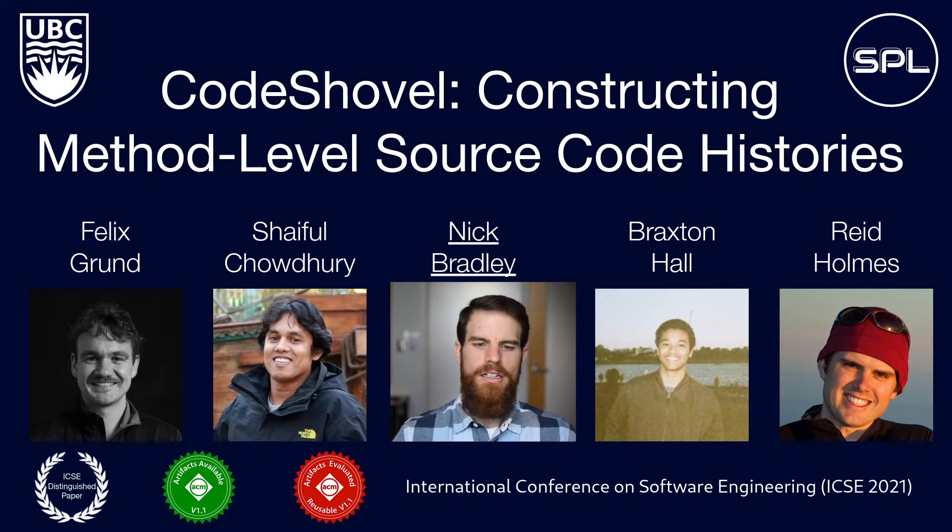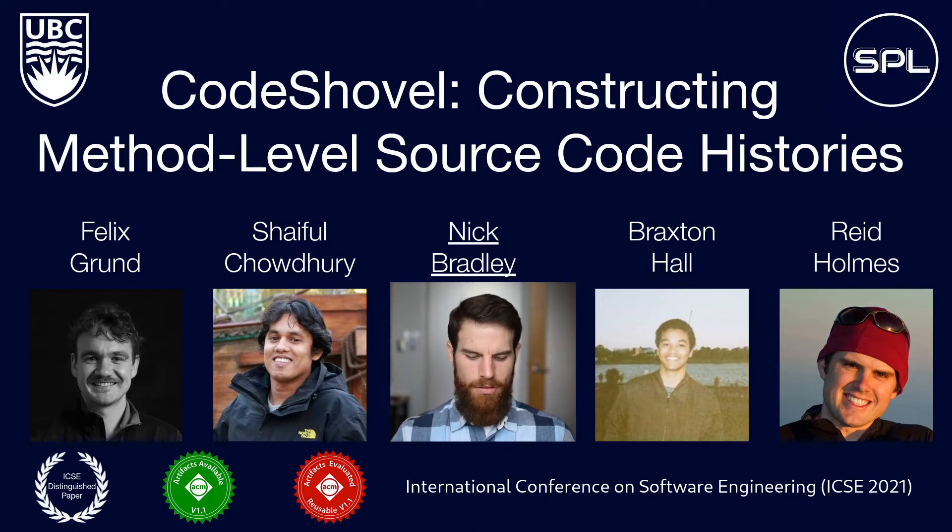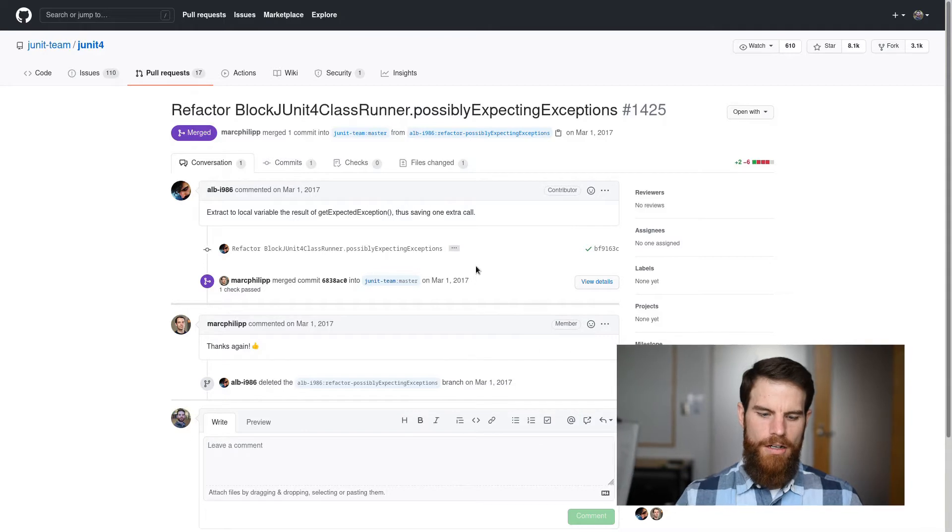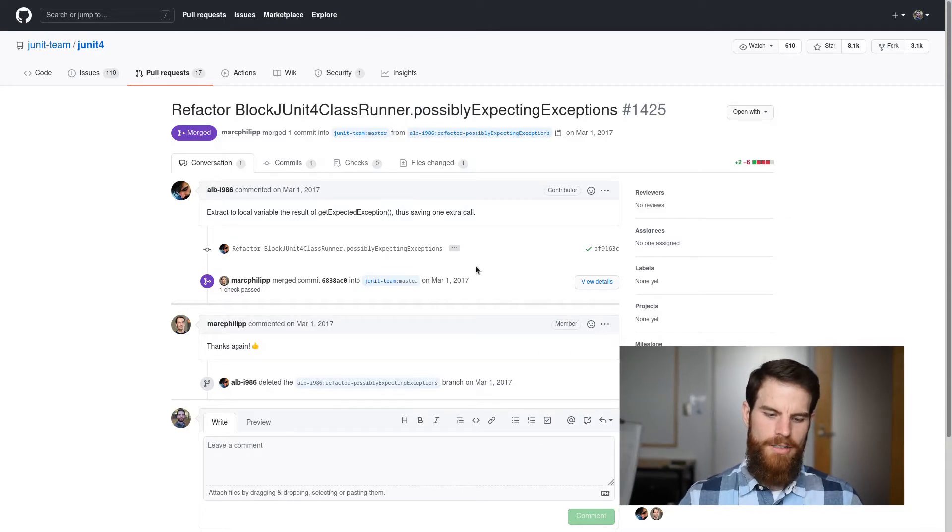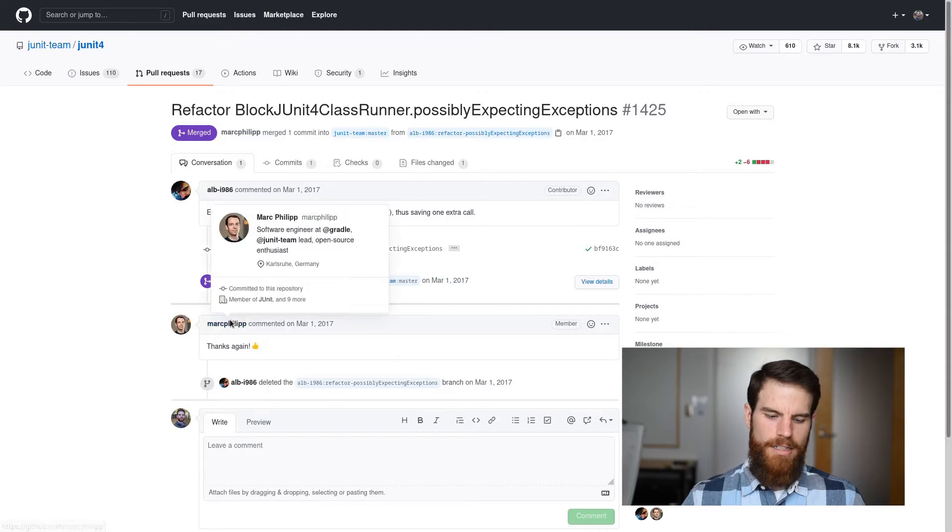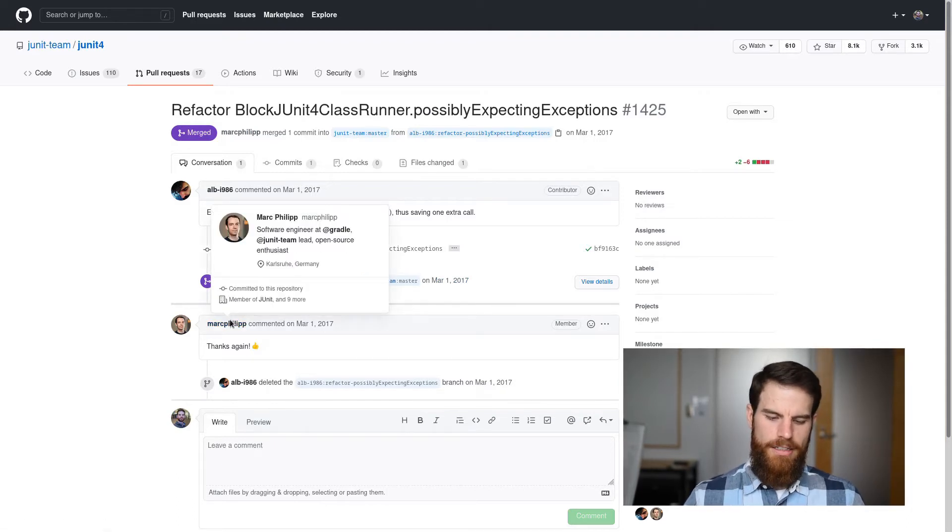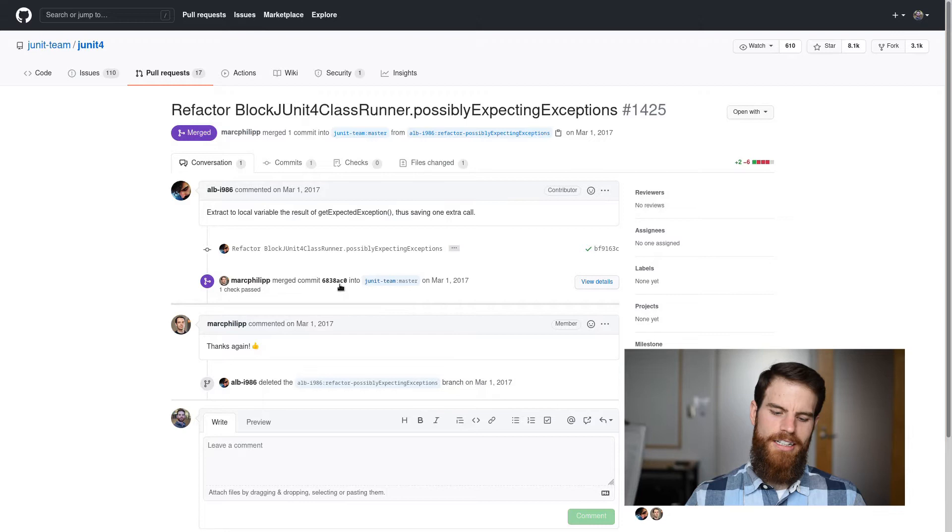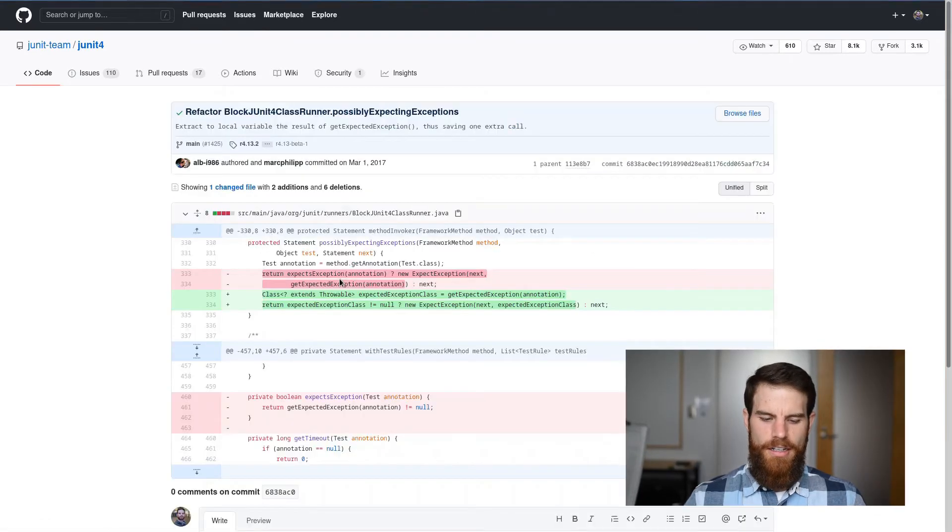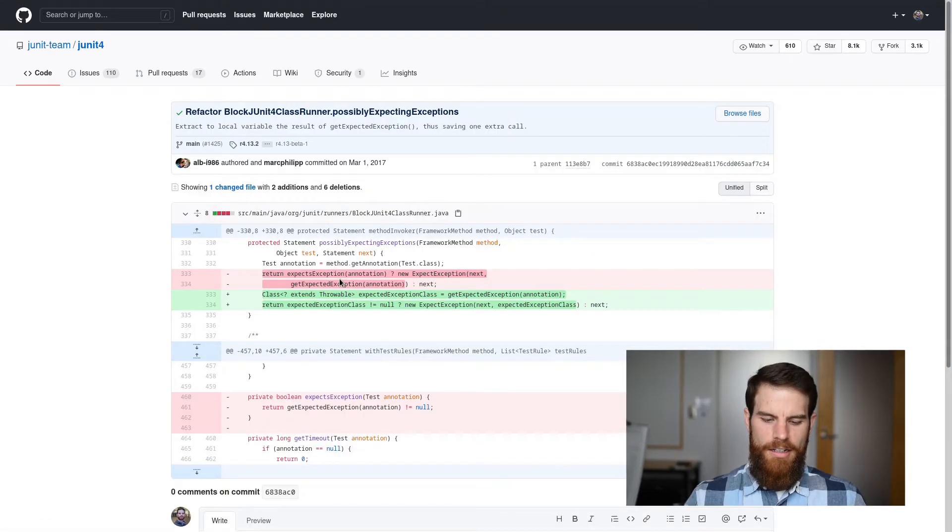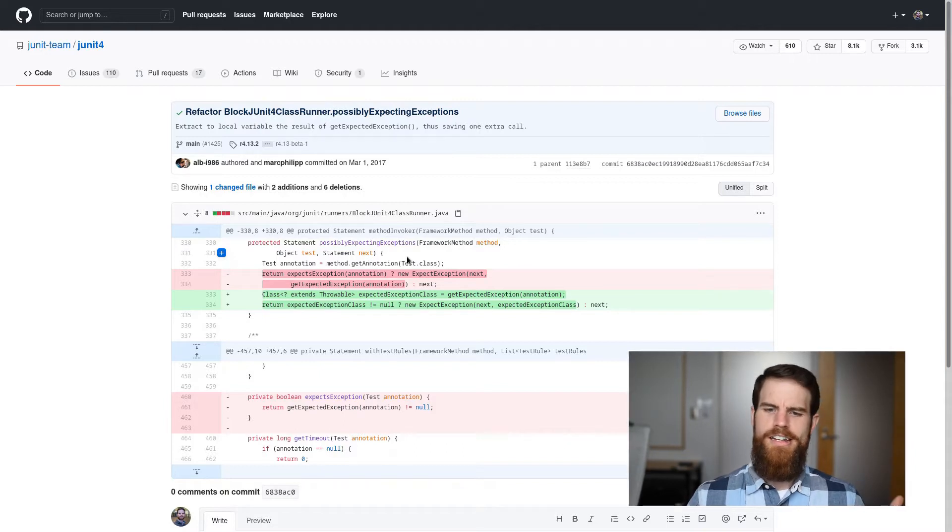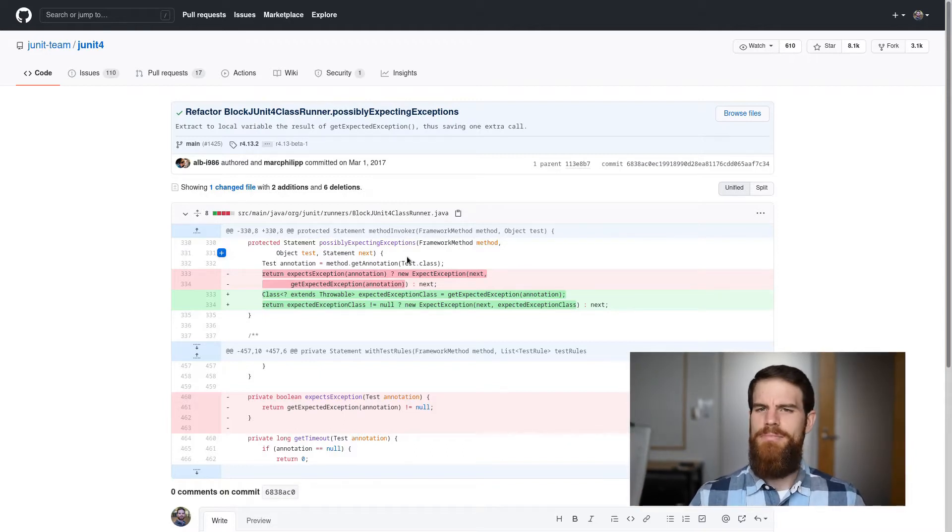Let's start by looking at how CodeShovel would help during a code review. Here we can see a pull request that's been opened on the JUnit4 project, and Mark is going to review the pull request. Mark might begin by looking at the diff, and he can see that a method has changed. He wonders if there are any prior changes to the method that might be relevant.